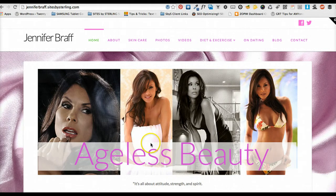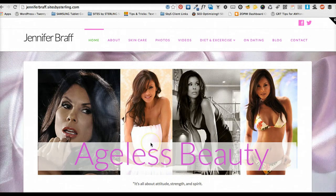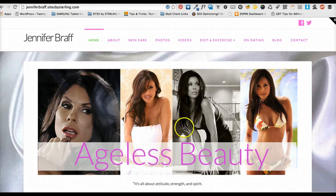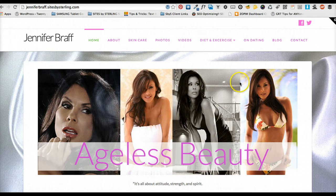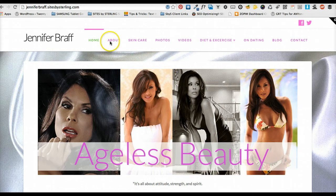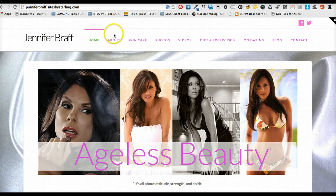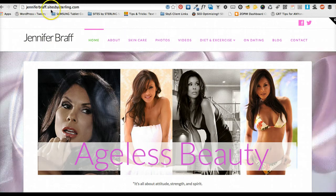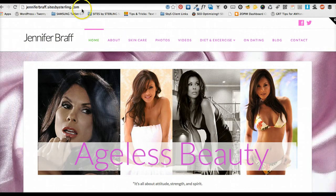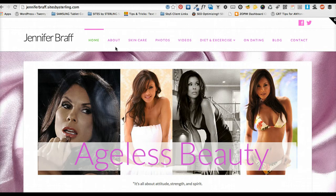Alright, so this little tutorial is going to show you how to update your blog as well as some of your WordPress site pages. So we're going to take the lovely Jennifer Braff here. It's actually a subdomain name I've set up until we're finished with the website and then we'll bounce it over to her main domain. And actually this tutorial is for her. What's up Jennifer?